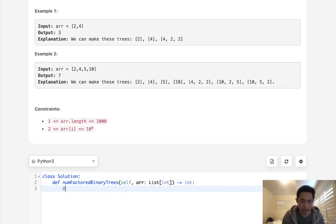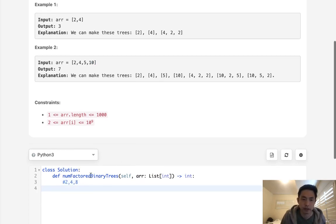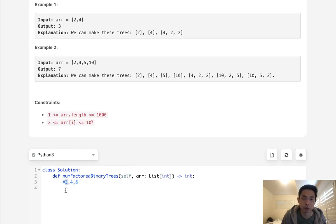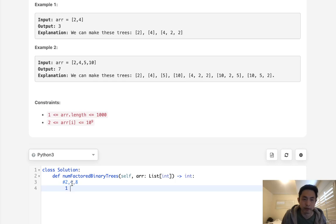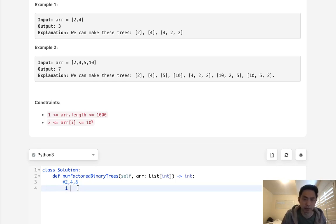So with an example of 2, 4, 8 — we're going to build a lookup and calculate how many binary trees we can make at each number. At 2, we know there's going to be at least one because it could make a binary tree by itself, and that's it. There's nothing that comes before it. Now at 4, we check all the numbers that come before it, so we only have 2. Do we have 4 divided by 2 inside our lookup? We do — 4 divided by 2 is 2, and we have that as 1. So we multiply the two together: 1 times 1 equals 1. So we have at least one extra binary tree here, giving us 2 total for 4.